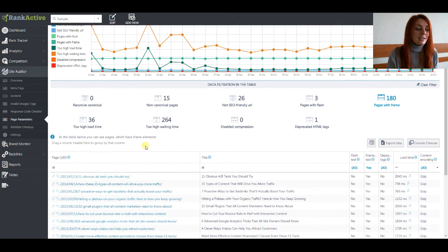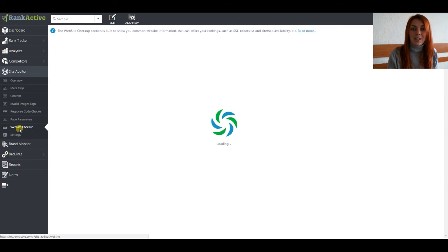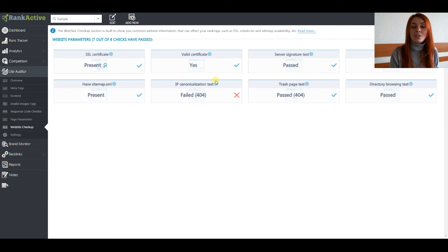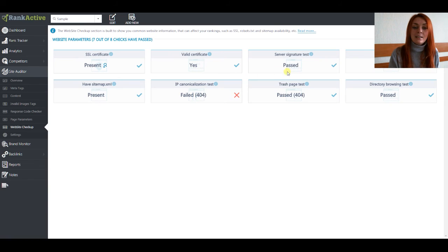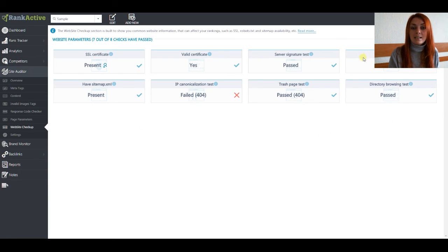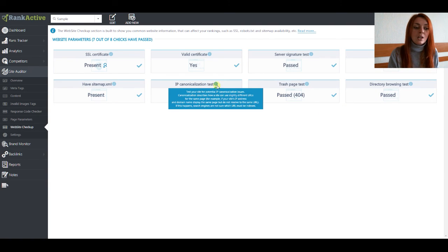Then let's move to the website checkup section. Here you can find information about your website that can influence your rankings — for example, whether you have a valid SSL certificate, and whether your website passed tests such as server signature, IP canonicalization, trash page, and directory browsing. You can also find out if your website has a sitemap and robots.txt files. If you want additional information about a certain issue, just hover your mouse on the tooltip and read the detailed information about it.